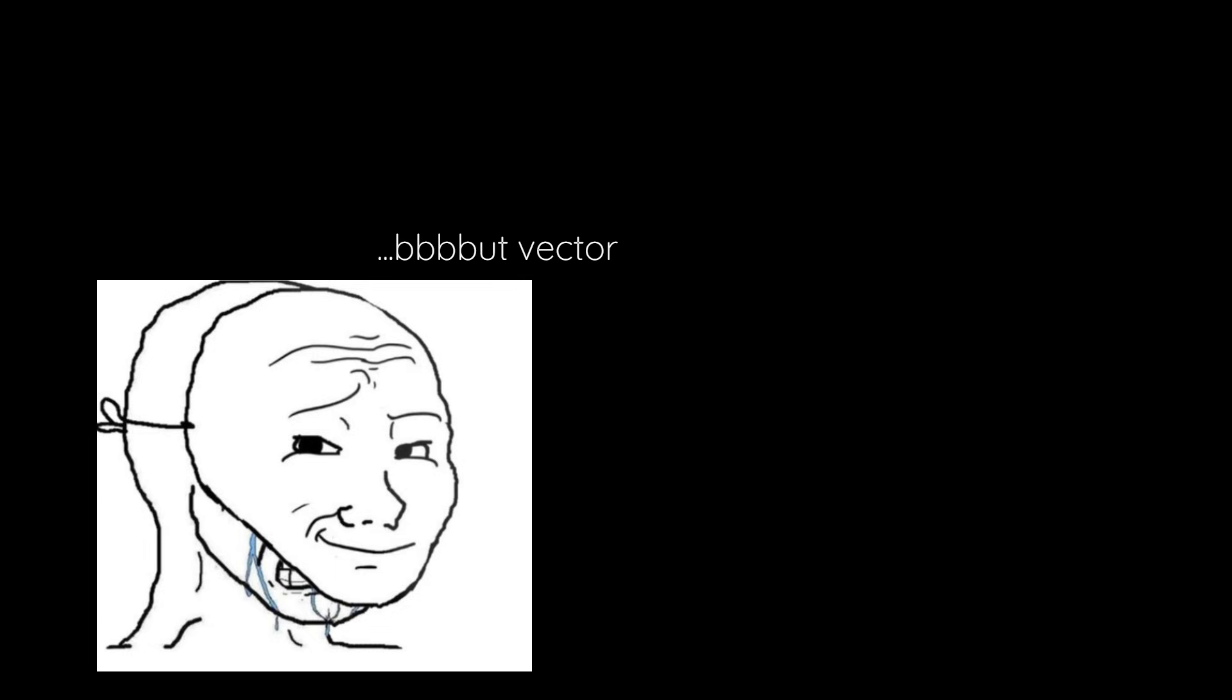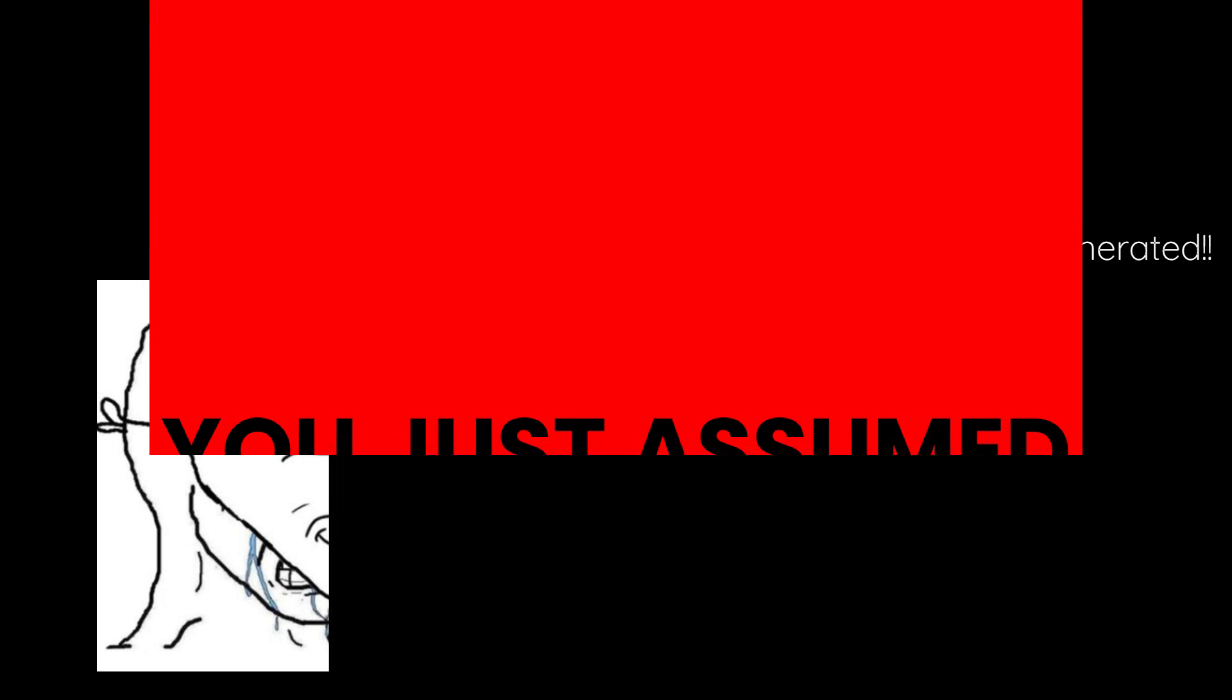Now, if you're in the comments section typing away that vector spaces are always freely generated, I want you to stop right there and realize that you just assume the axiom of choice.